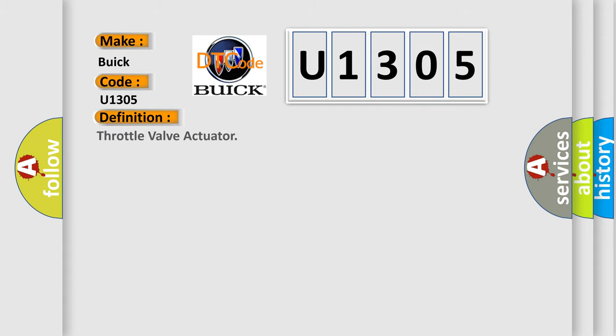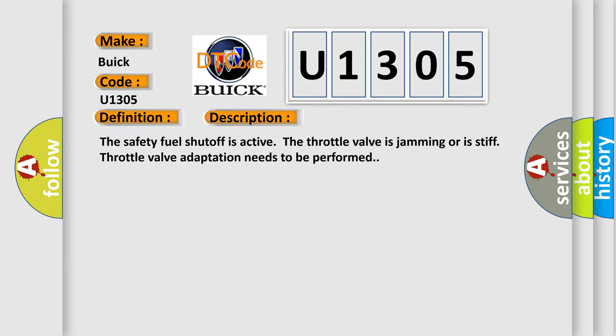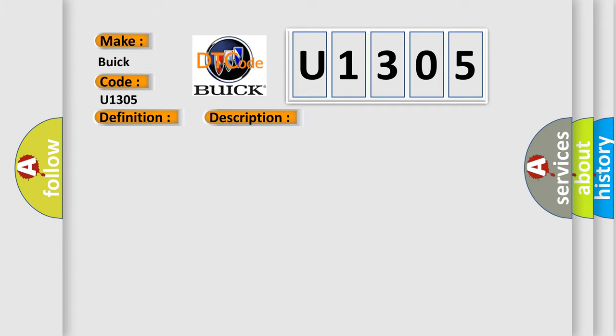The basic definition is Throttle valve actuator. And now this is a short description of this DTC code. The safety fuel shutoff is active. The throttle valve is jamming or is stiff. Throttle valve adaptation needs to be performed. This diagnostic error occurs most often in these cases.